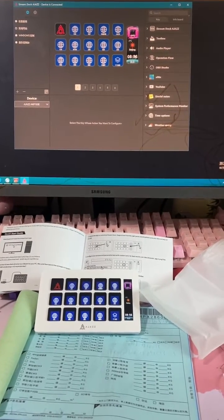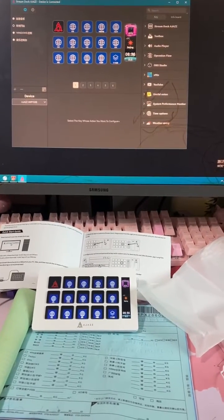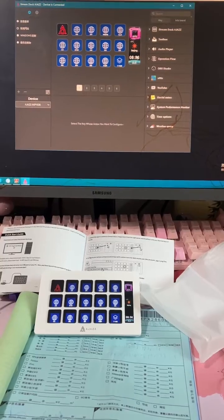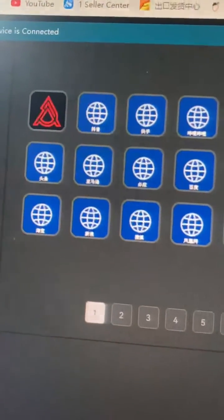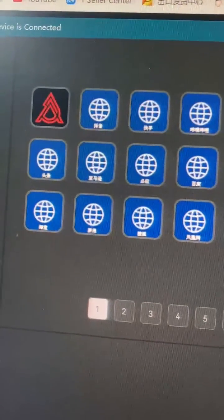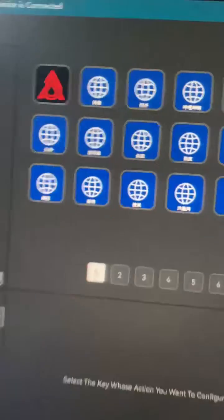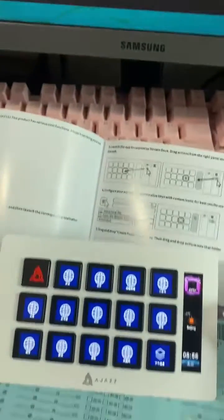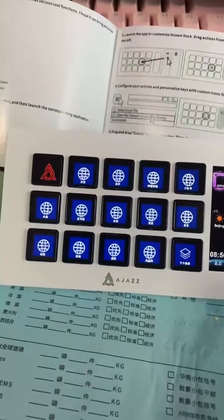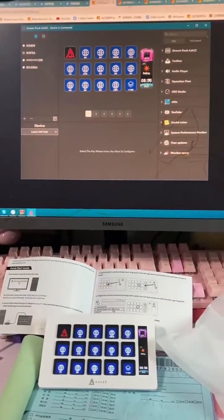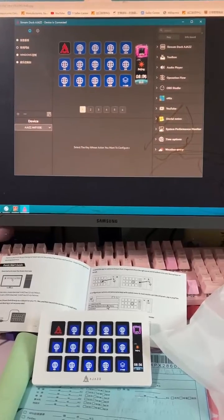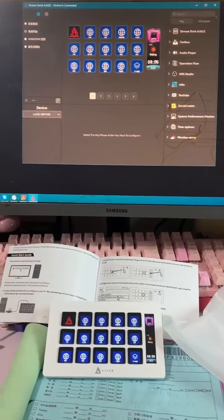You can control it — look at this, it's in Chinese. Let's see how to control it.